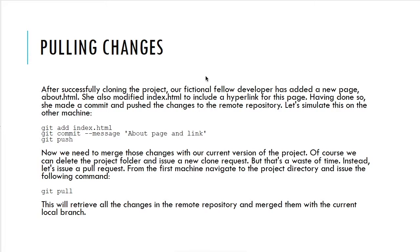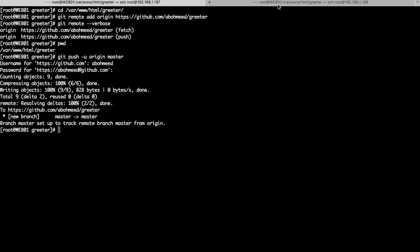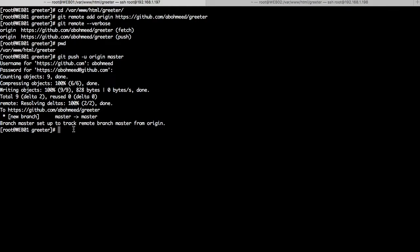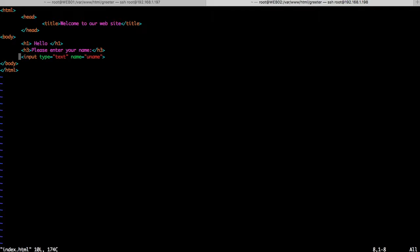Now suppose the other developer has made some changes and wants to push — meaning upload — those changes to the remote repository. We are pretending to be two developers: machine one (web01) is for developer one and machine two (web02) is for developer two, both working on the same 'greeter' project. To recap: the first developer pushed changes to the master branch on the origin remote repository, and the second developer has cloned those changes. Now we are ready to make some changes to index.html.